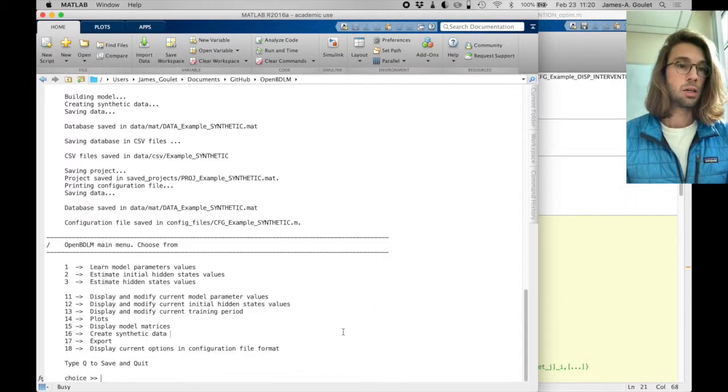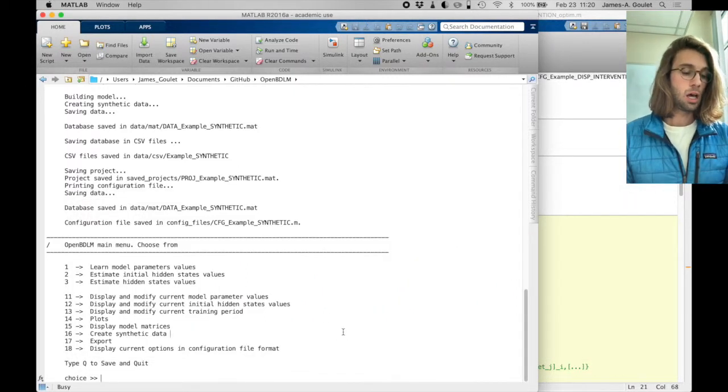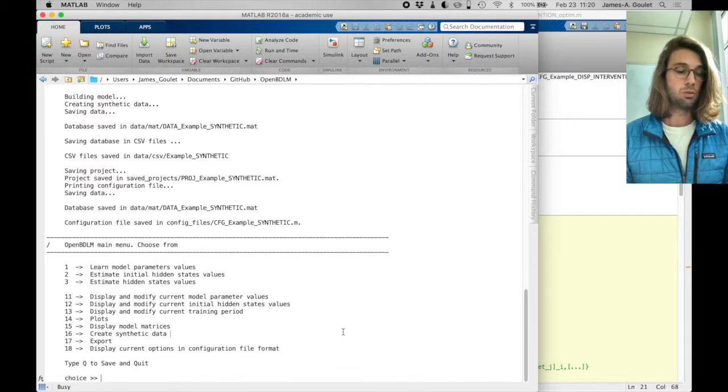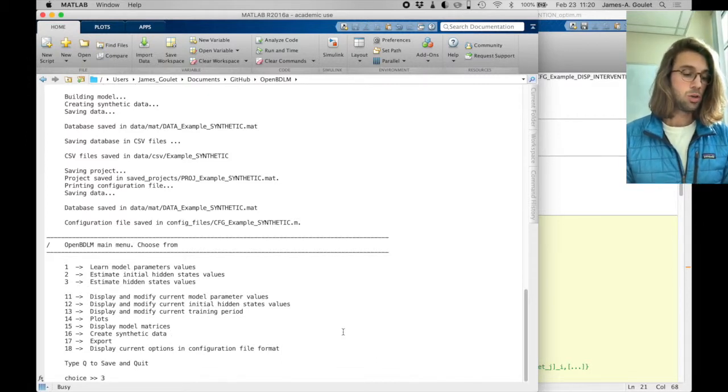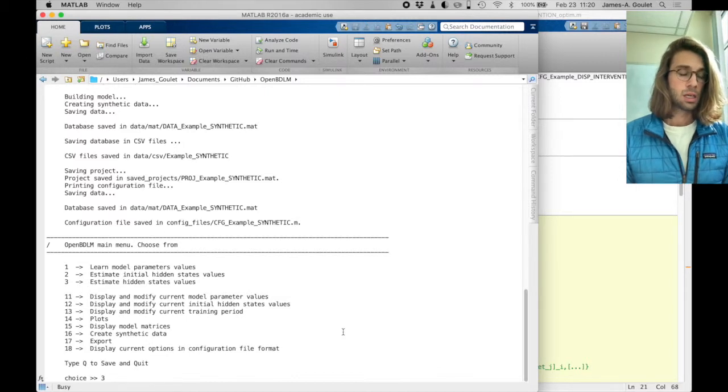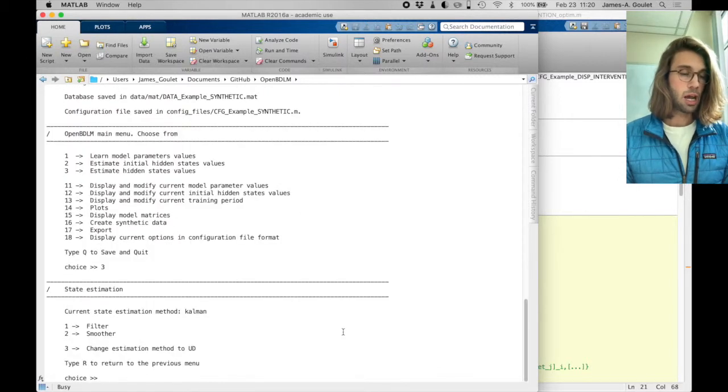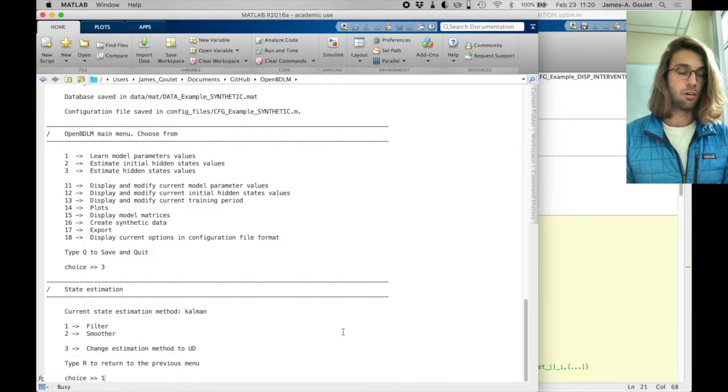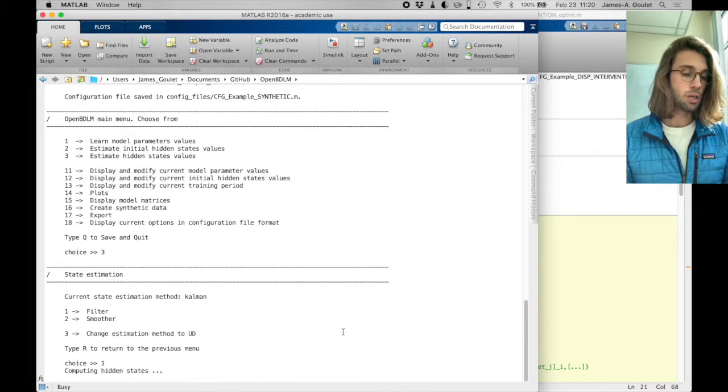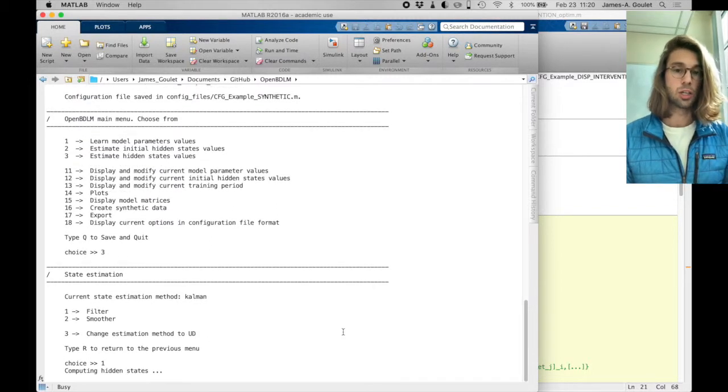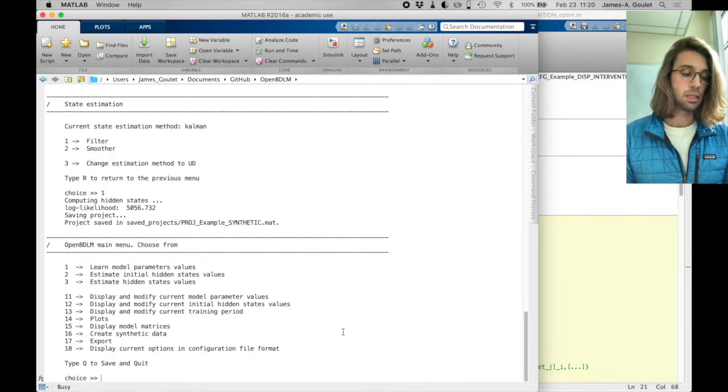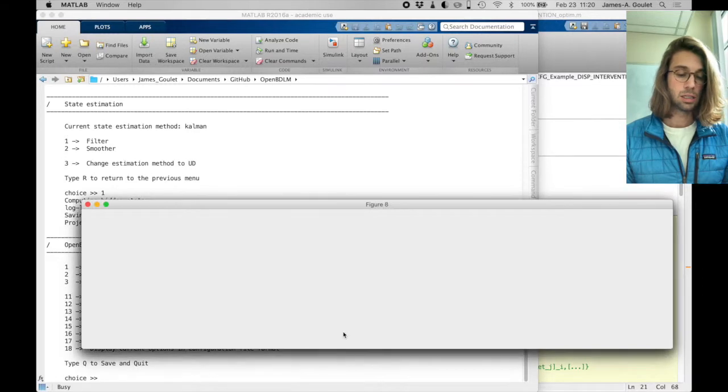Okay, so here what we can do is we can type 3 to estimate hidden state values. So directly type 3, and we can use, for instance, the Kalman filter to do it, option 1, and it's going to automatically estimate the hidden states.